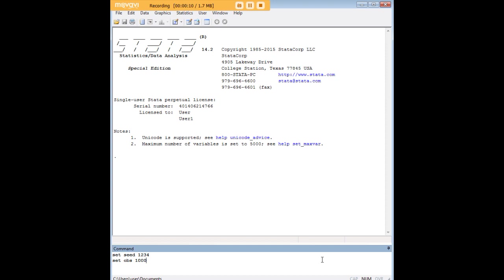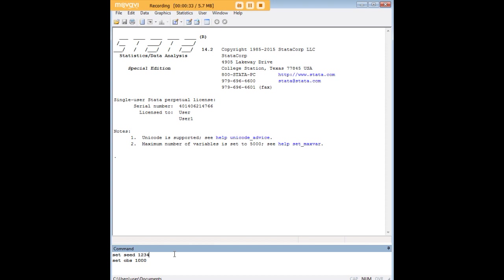In order to do that I'm going to start by creating an empty data set with a thousand observations and I'm going to use the set seed command here before I do that so that if I want to redo this analysis and I type in set seed 1, 2, 3, 4 at the beginning what's going to happen is that I will replicate what I did the first time in terms of the random number draws. This command is just a way of ensuring that even though I'm going to be drawing random numbers I would draw the same random numbers next time if I reuse this code.